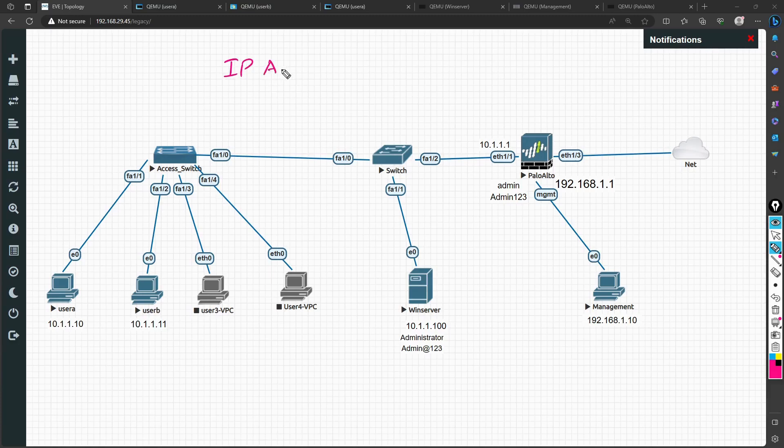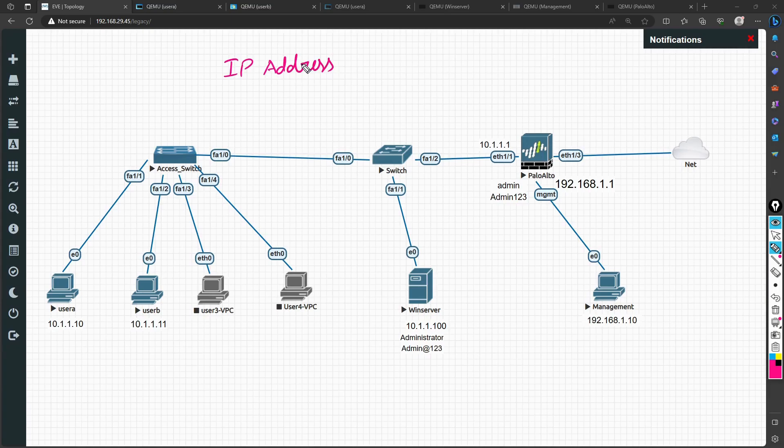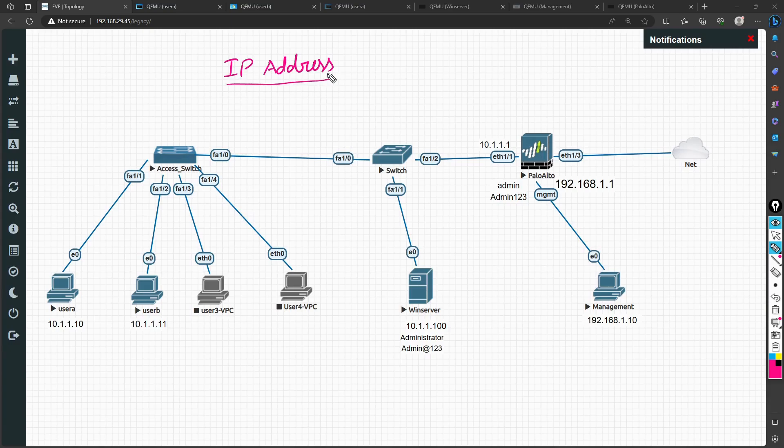We either take a source IP address or a destination IP address, and based on the source and destination IP addresses, we define a rule on the Palo Alto firewalls and the firewall takes decisions based on the IP addresses.